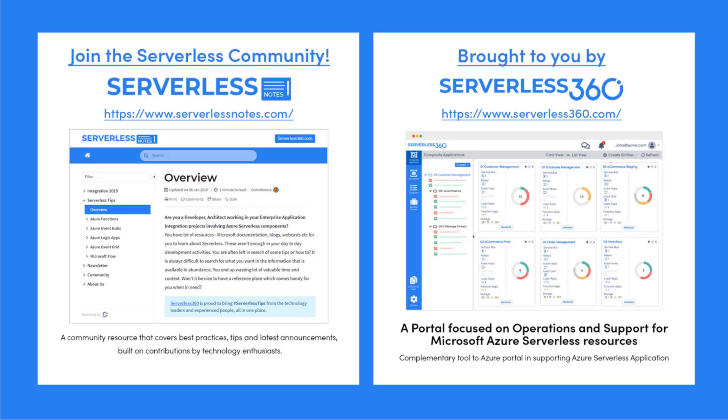Before we dive deeper into the content, I wanted to let you know about an emerging community found at serverlessnotes.com. This is a community resource that covers best practices, tips, and latest announcements built on contributions by technology enthusiasts from around the globe.